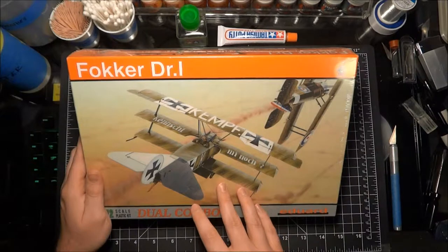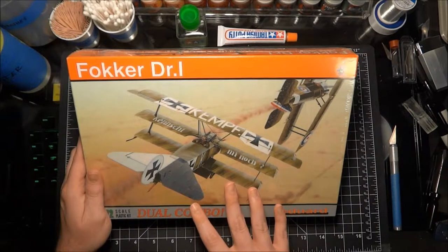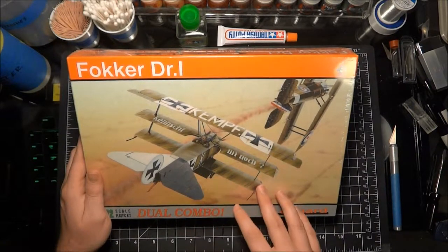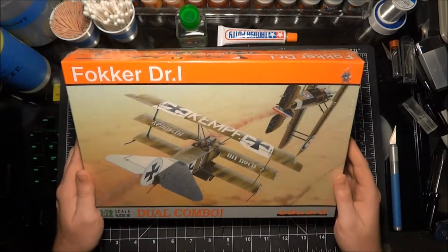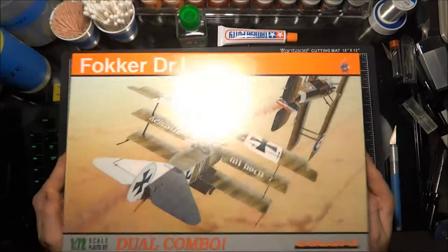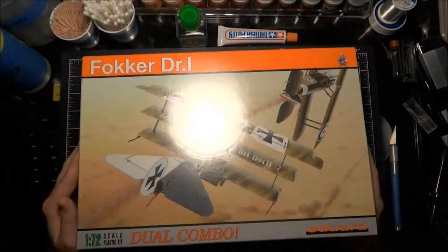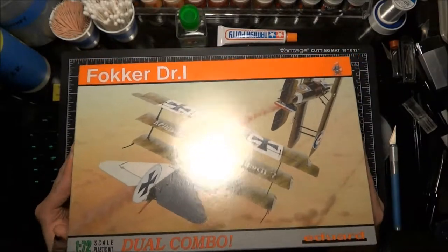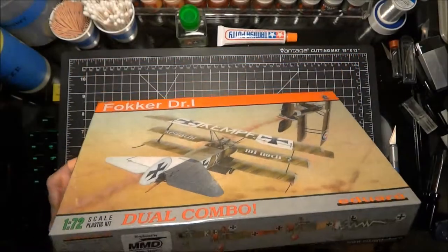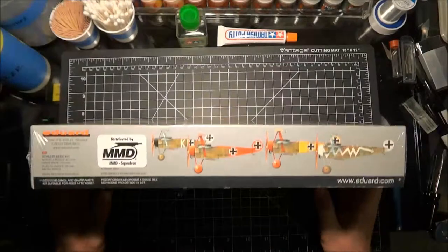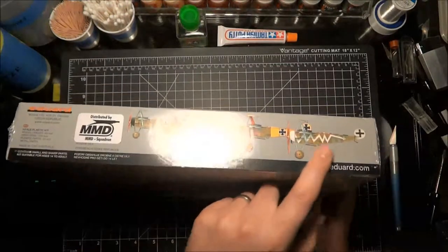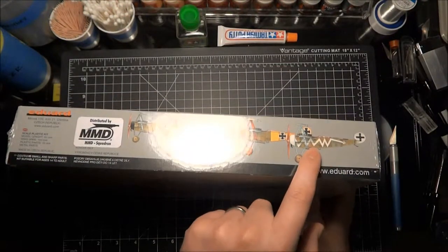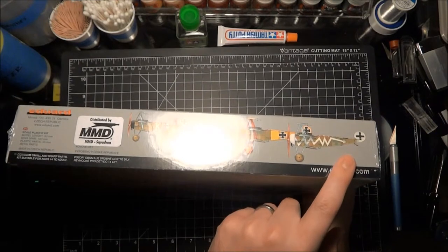And then we'll have that streaking look and I think that'll come out looking how we want it. So here's the box, obviously great cover art, really inspired me to want to make that particular model.